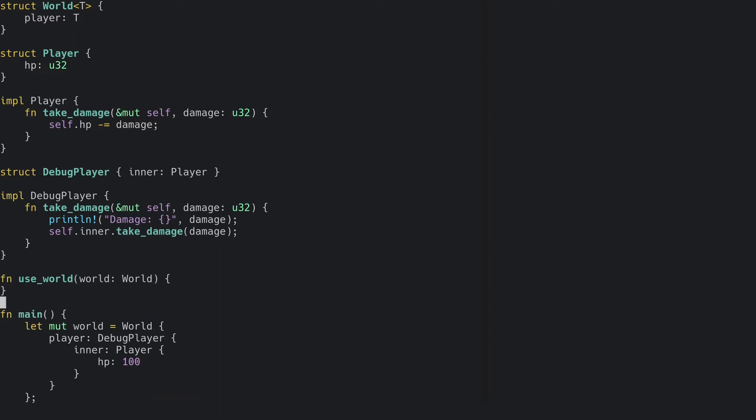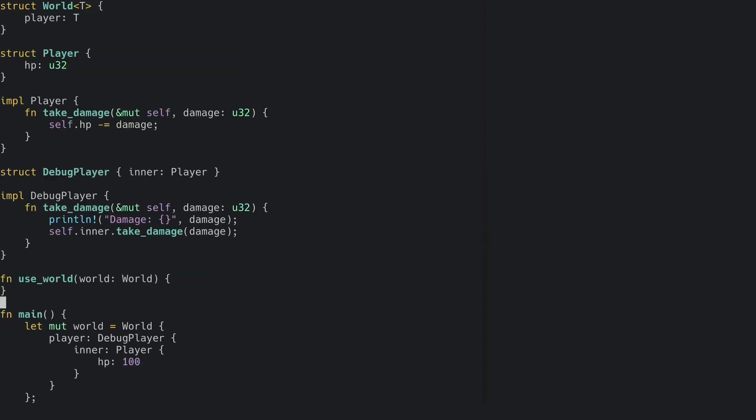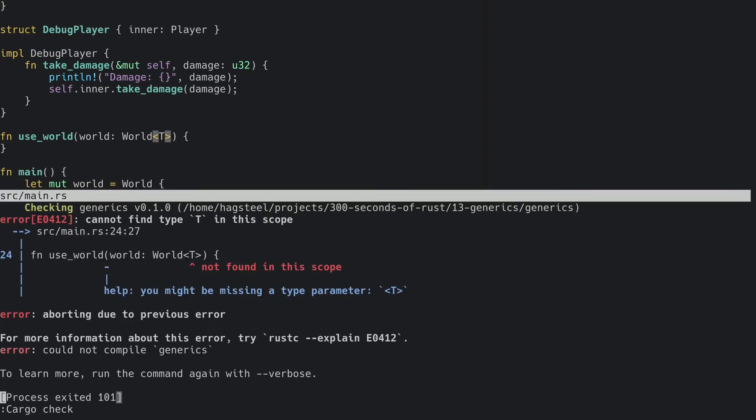If we try to run this code, we will get an error message. That's because we're missing our generic type. If we try to fix this error by simply adding T to world inside angle brackets, we're gonna get yet another error message.